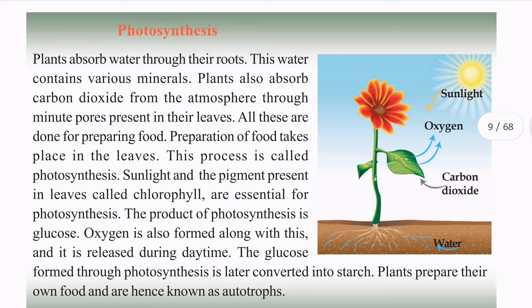Plants absorb water through roots, along with minerals. Plants absorb carbon dioxide from the atmosphere through minute pores in leaves.